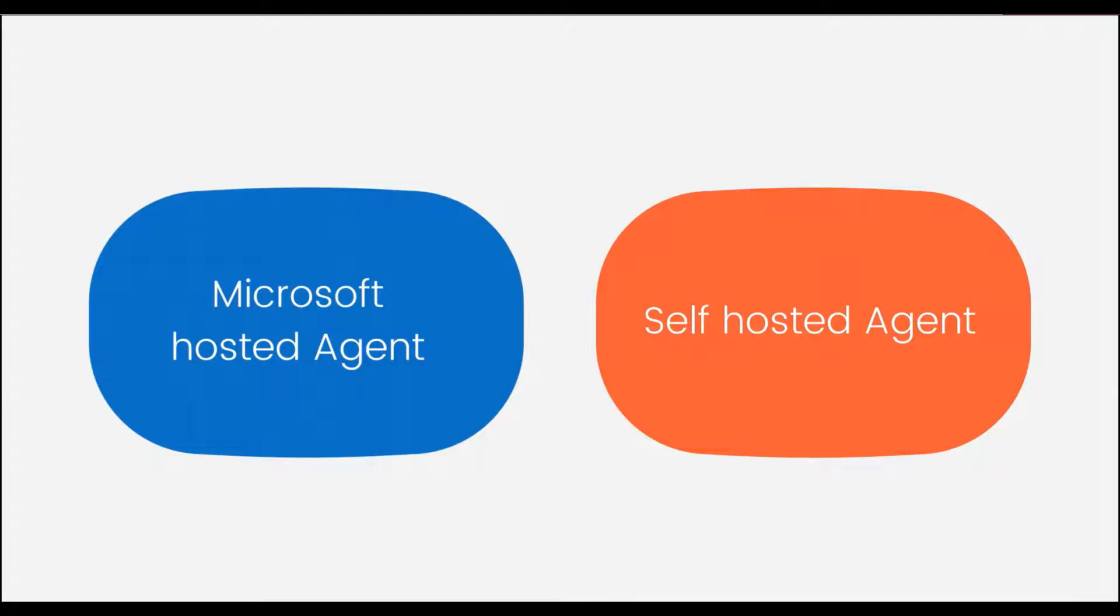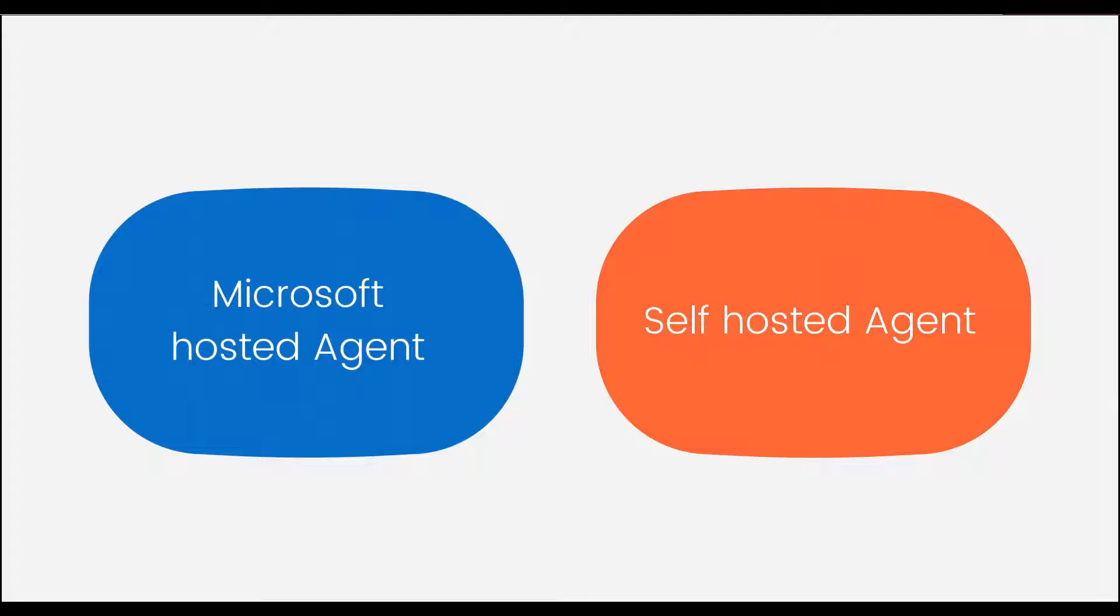Also, when you work in the organization, there are many protocols which are related with various countries. You cannot use the Microsoft hosted agent directly. They have their own rules. So in those scenarios, you need to create self hosted agent. Let's see how we can get a self hosted agent in the next video.